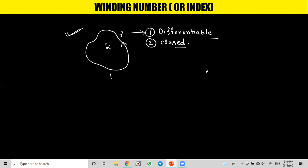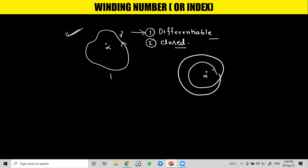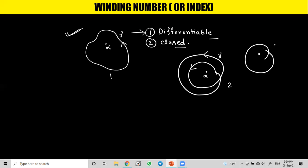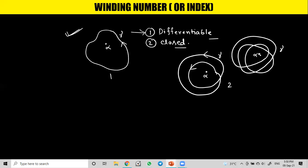Now suppose I draw another figure where the point alpha has the curve gamma winding around it two times — so here the winding number will be two. Similarly, if I draw another graph where the curve gamma winds around the point alpha three times, the winding number will be three. In this way there can be infinitely many winding numbers.